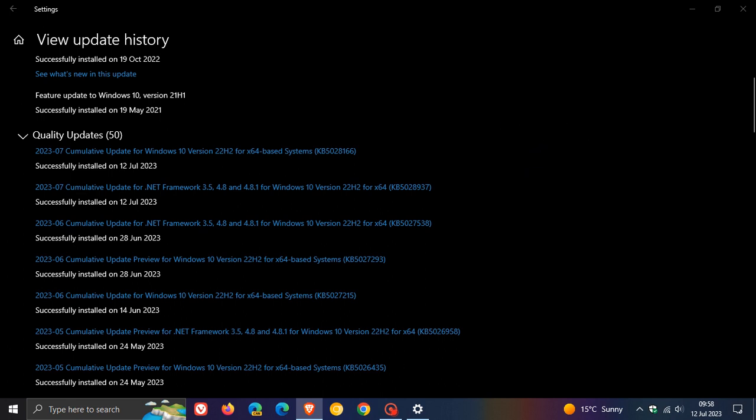Now, with that all out of the way, as many of you will know, the Patch Tuesday updates address security issues in Windows 10 and Windows 11. And for this month, for Windows 10, we have got numerous vulnerabilities that have been patched. There are 82 vulnerabilities that have been fixed, and out of those 82 security flaws, there are six critical vulnerabilities.